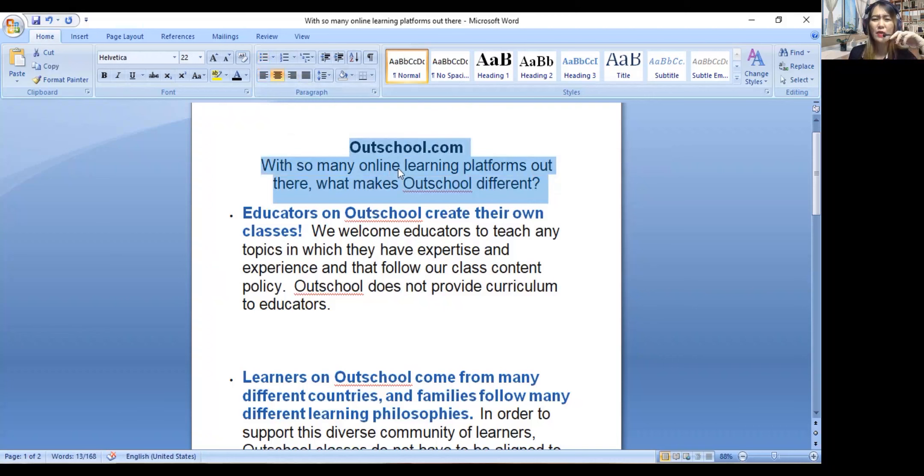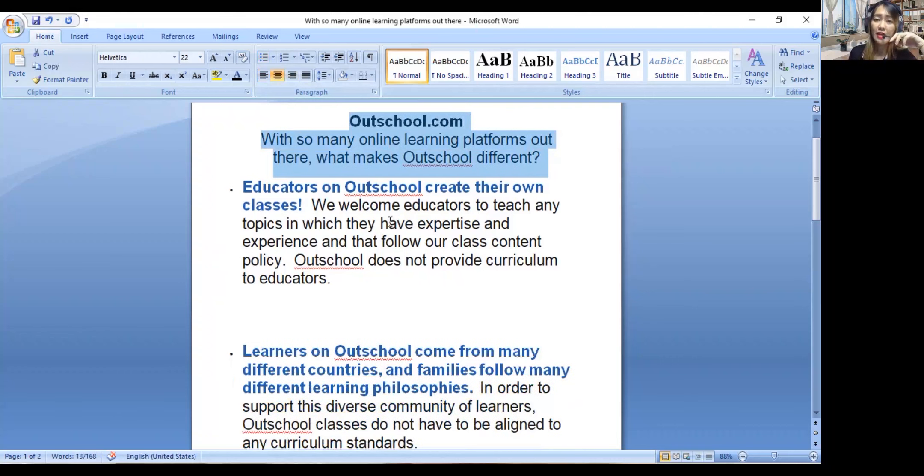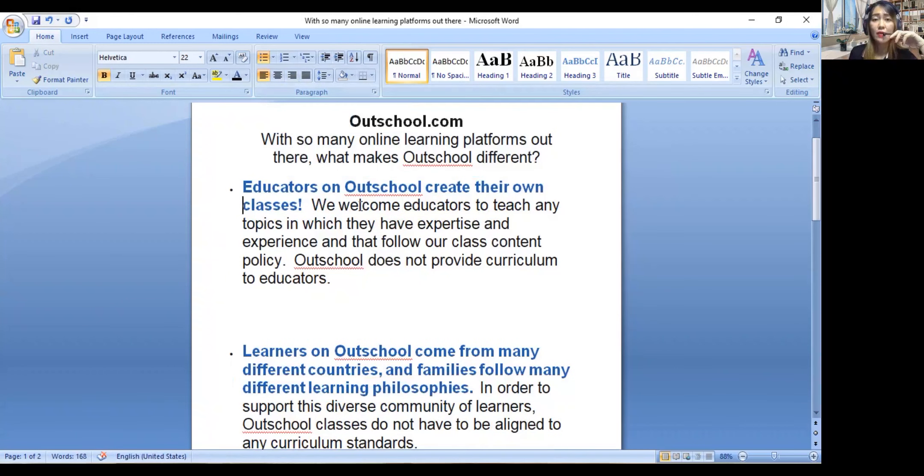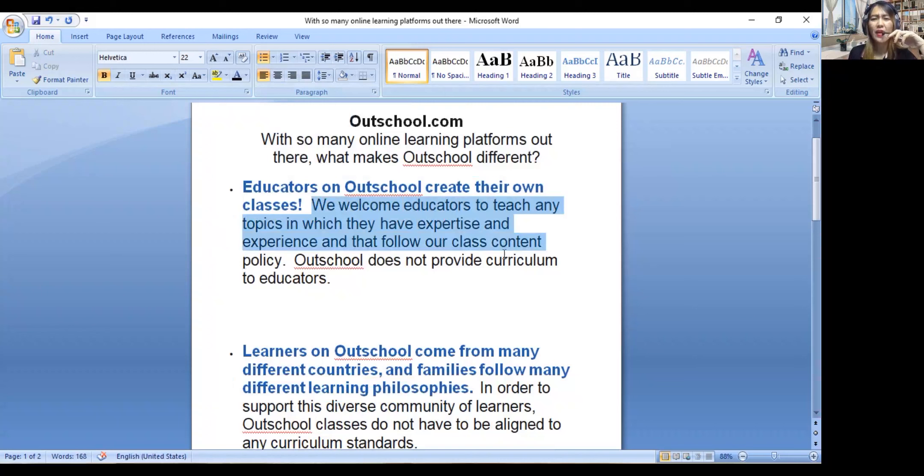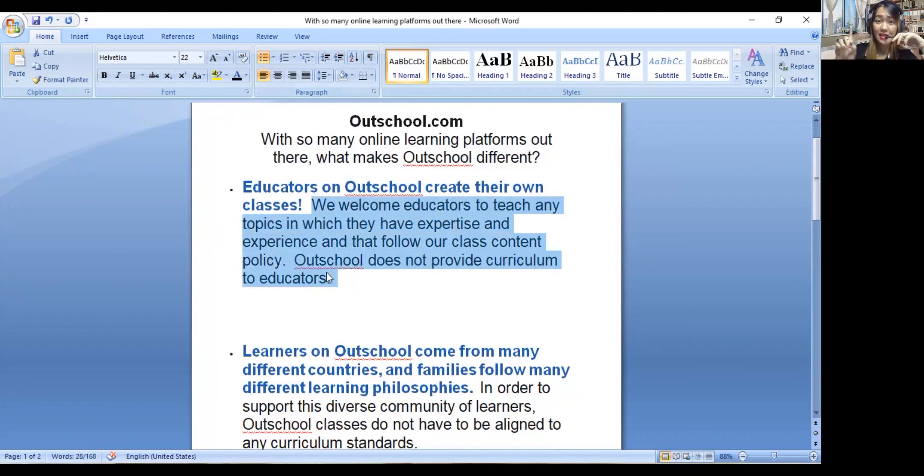This company is Outschool.com. With so many different online learning platforms out there, what makes Outschool different? This is kind of a different vibe. Educators on Outschool create their own classes.